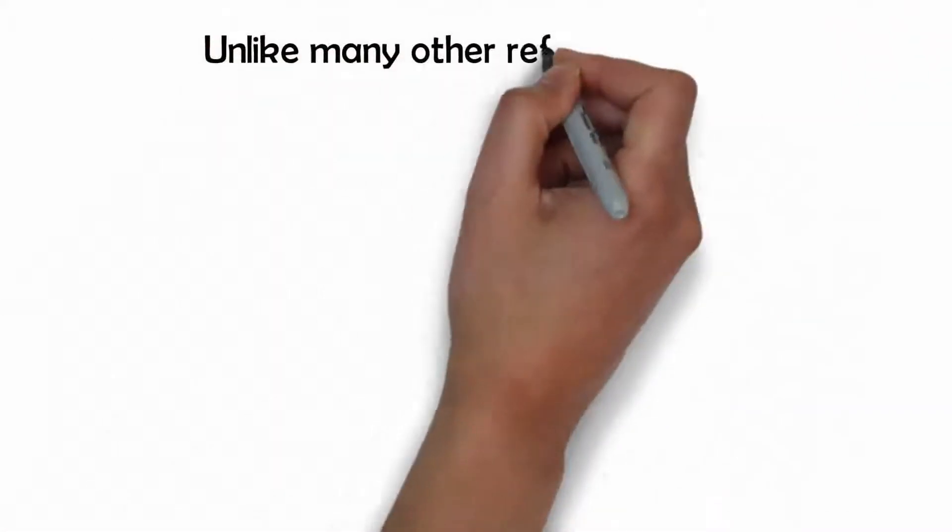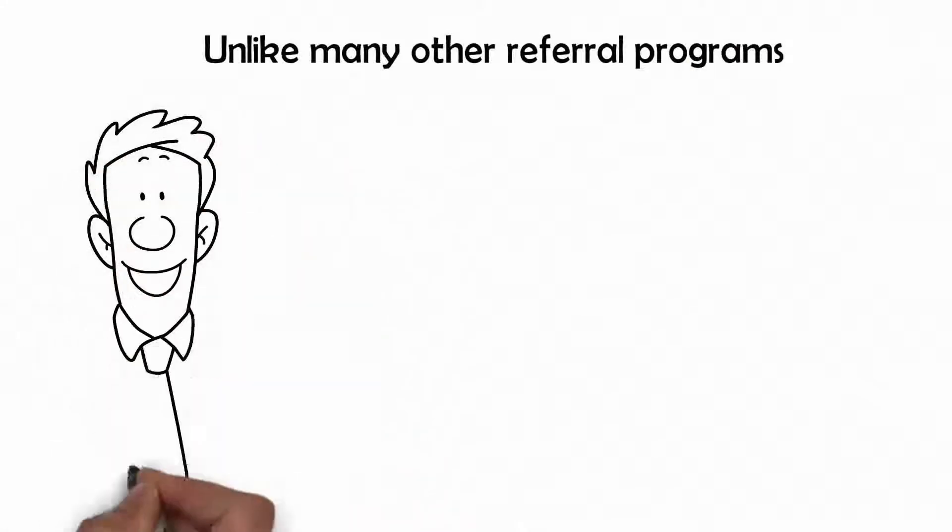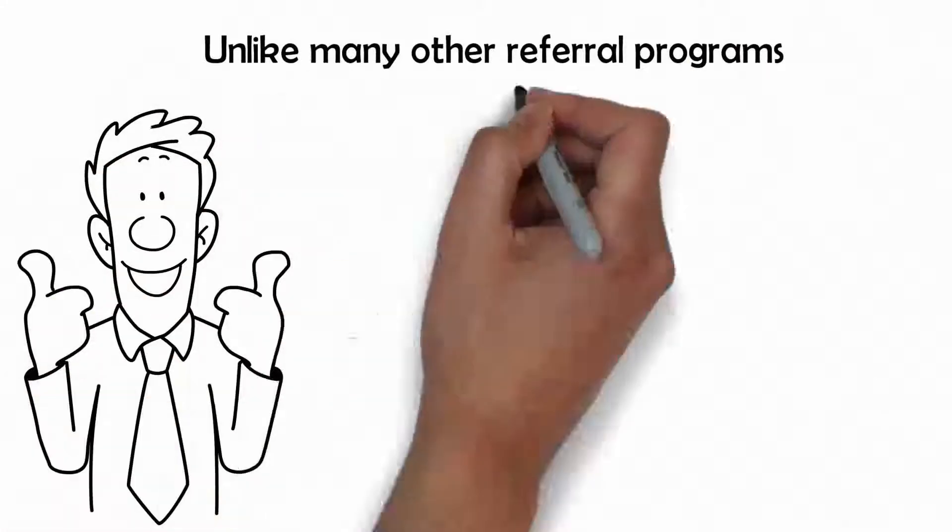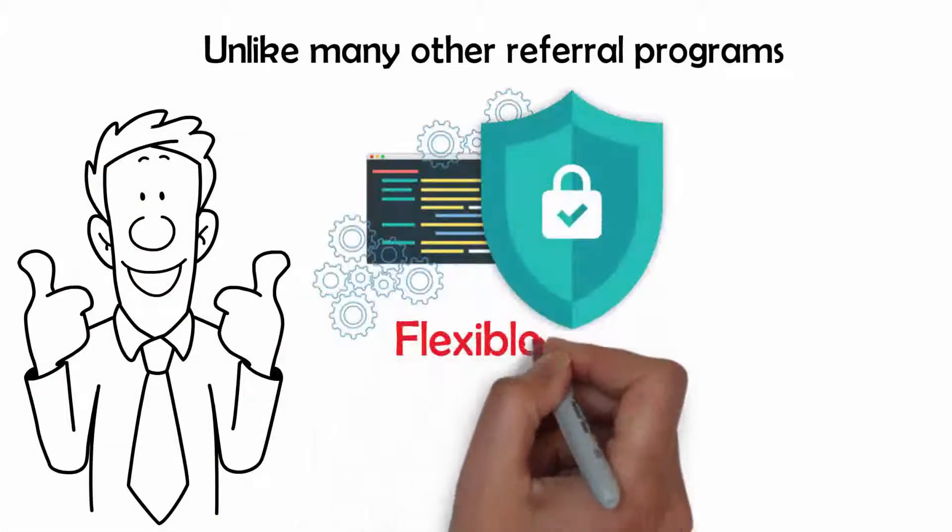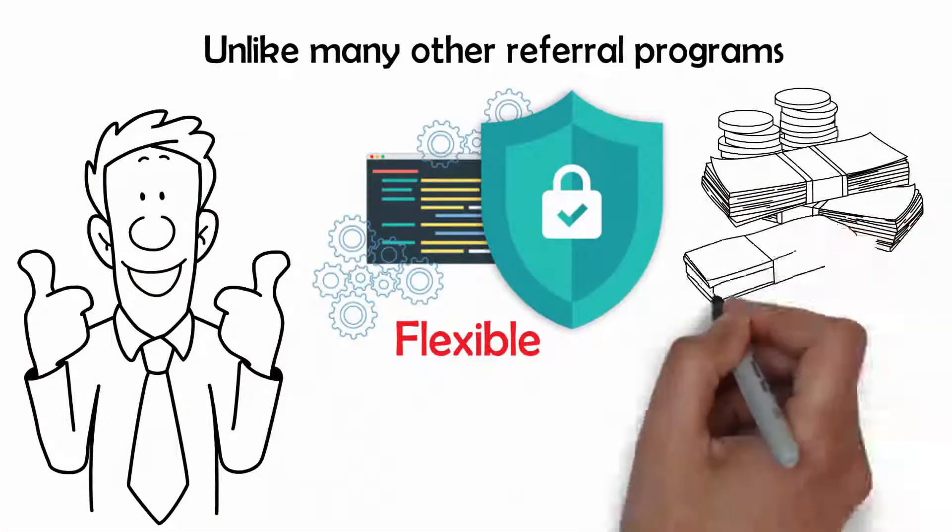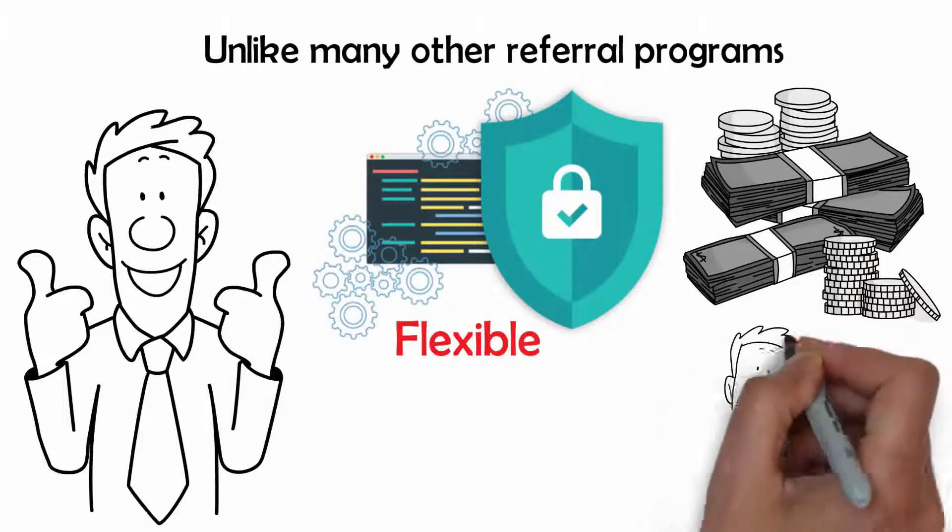Unlike many other referral programs, we have ensured this is more secure, flexible, and most importantly, more profitable for you.